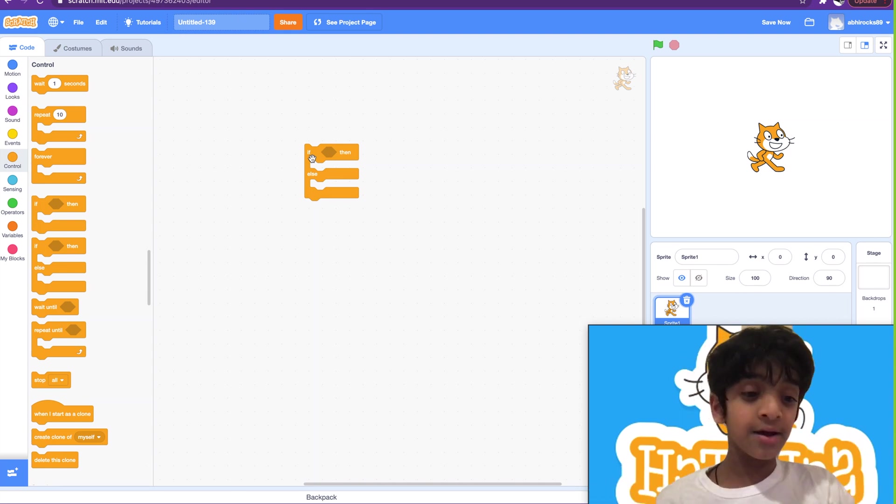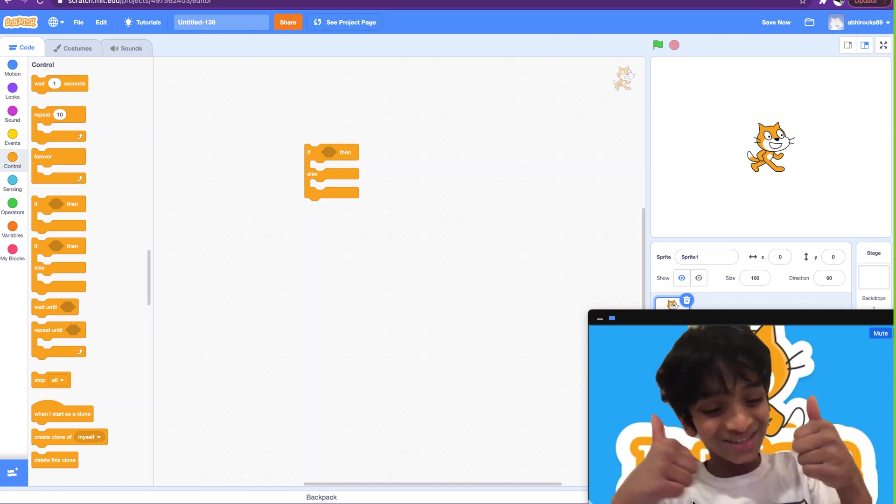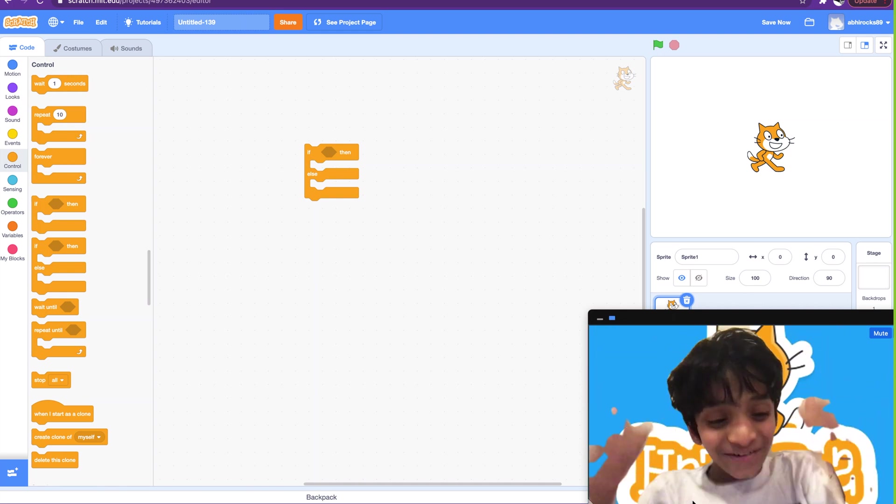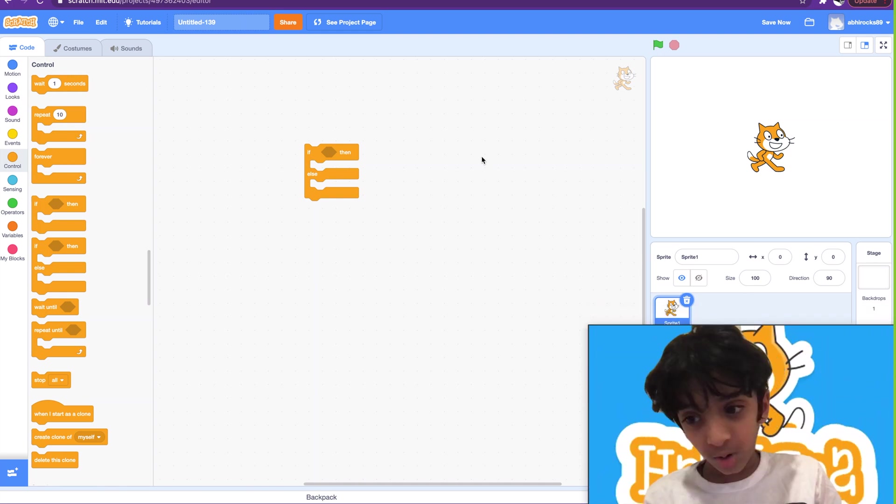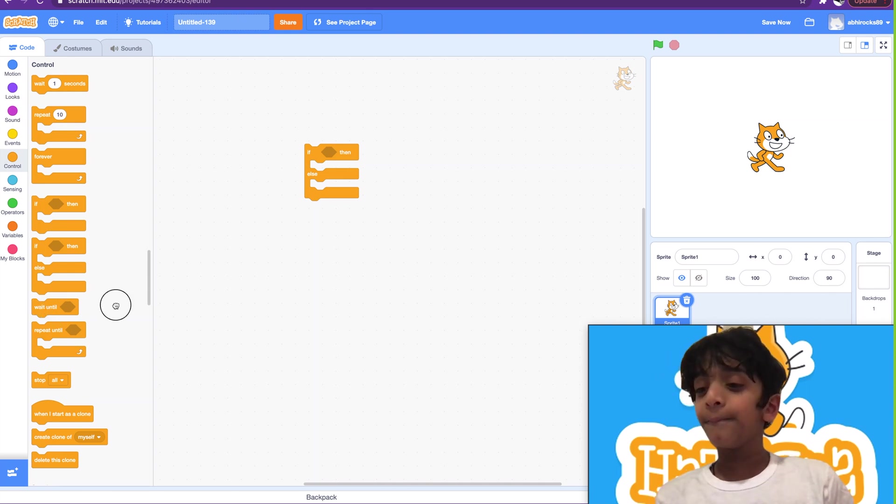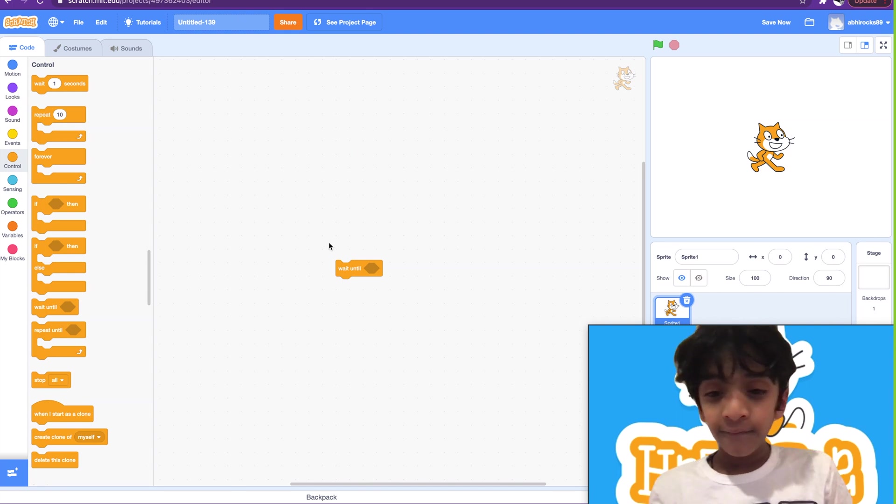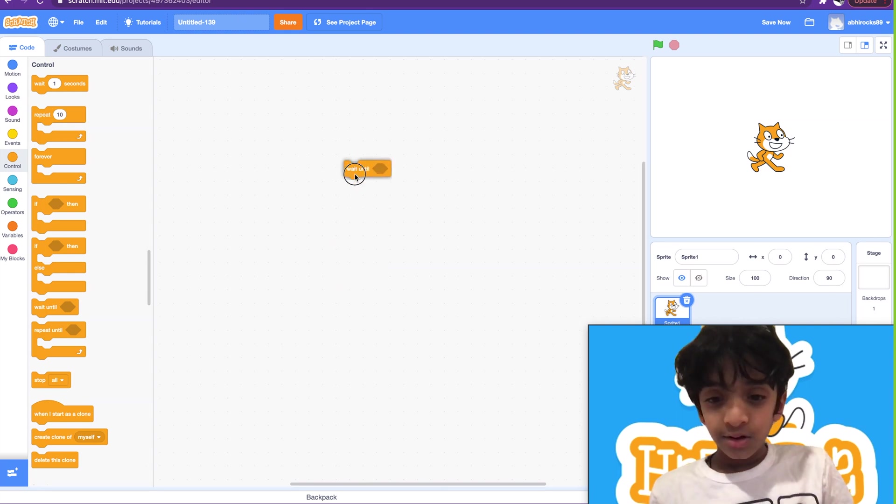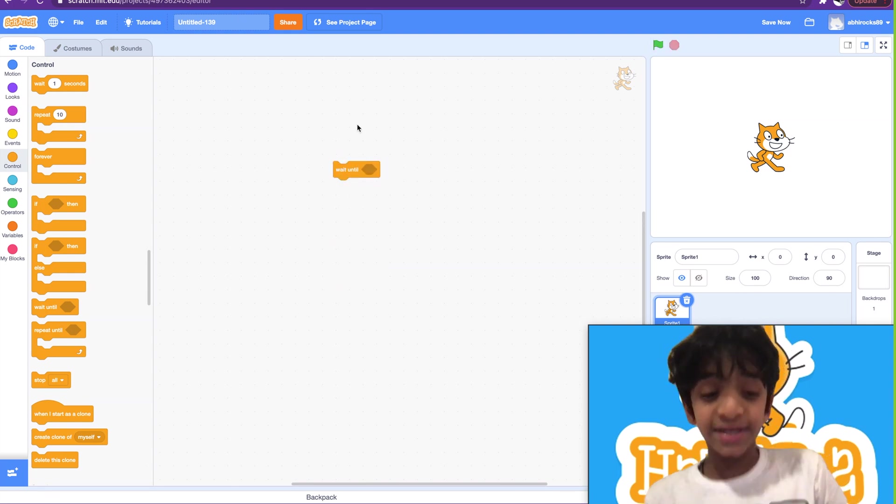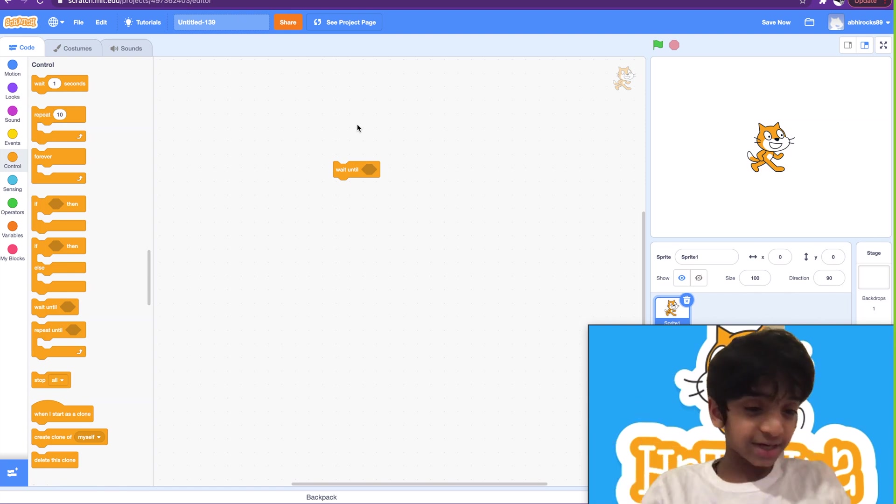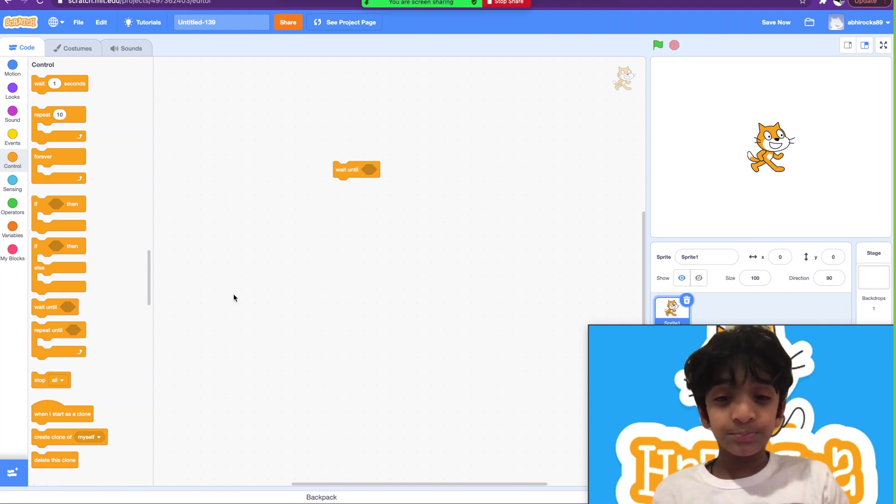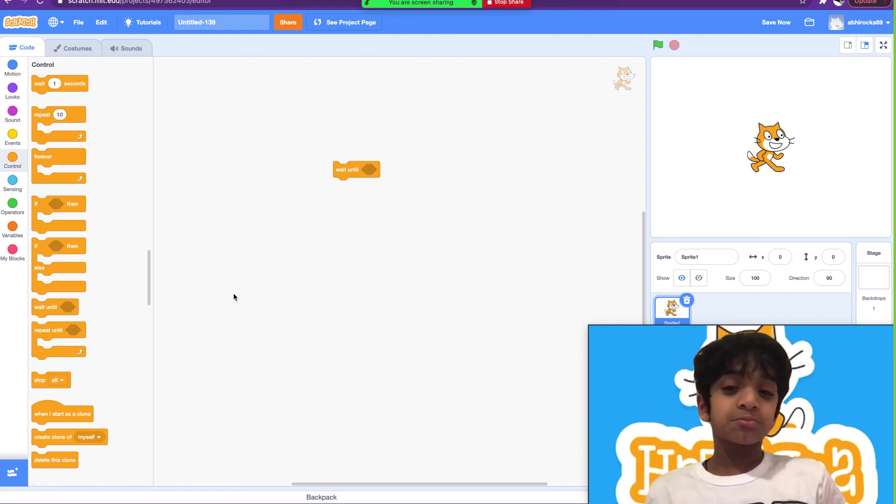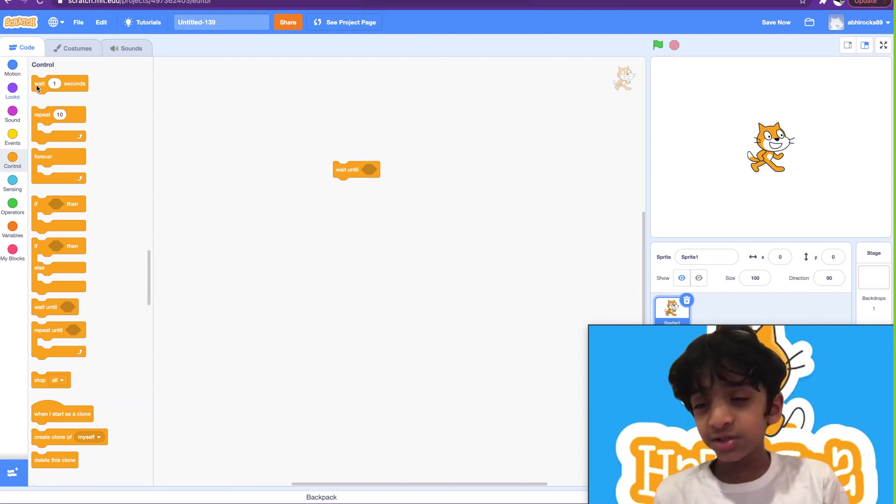Okay, great. So the next one we're going to go over is the wait until. Wait until, great. So this one is a great block.